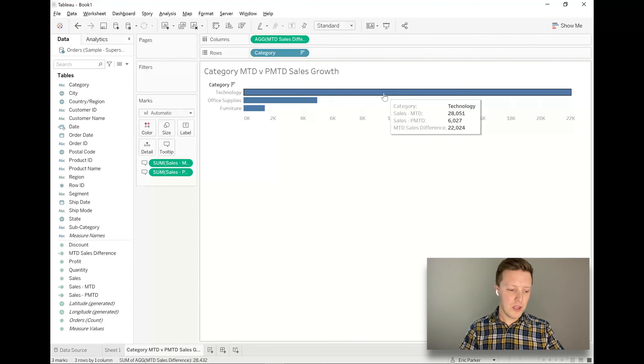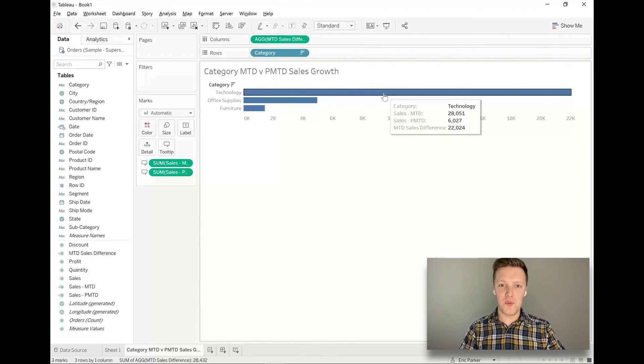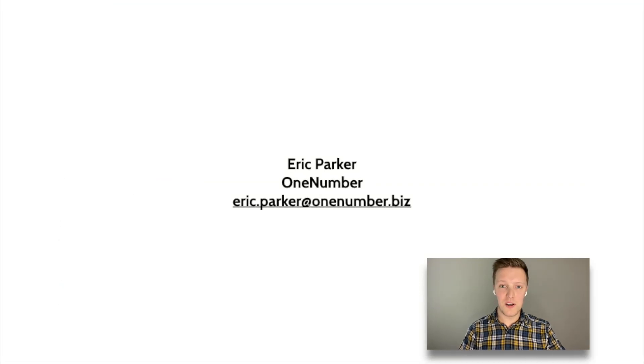So that's our walkthrough for how to do month to date versus previous month to date. I hope this has been helpful. I look forward to doing some more of these walkthroughs soon. Thanks for following along.